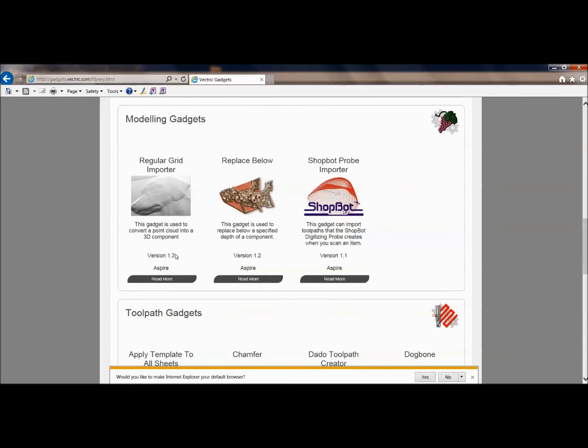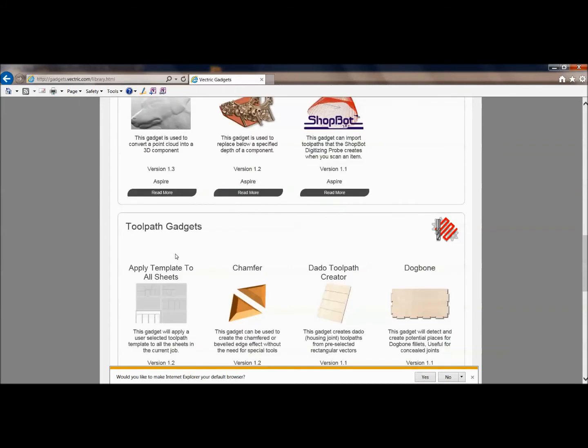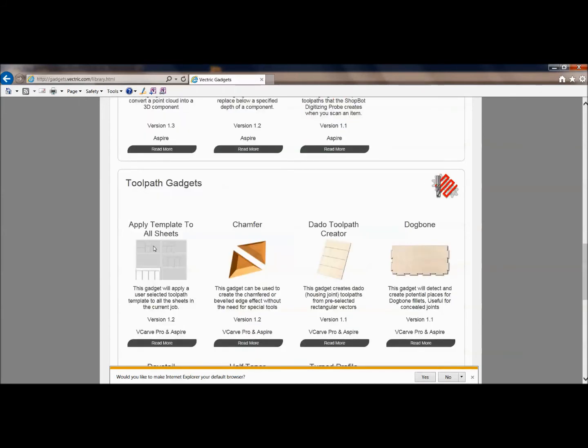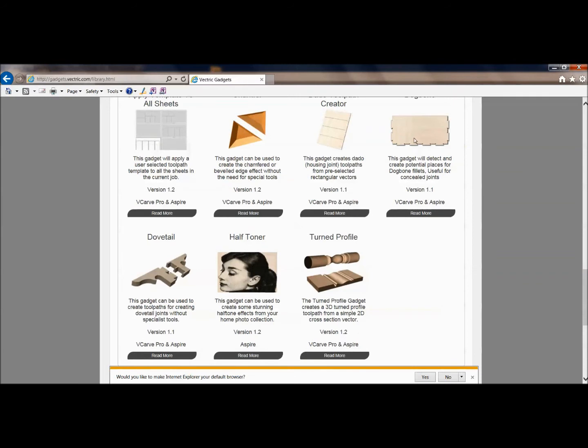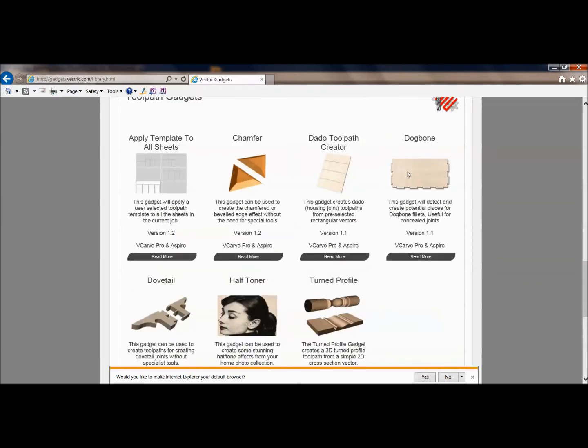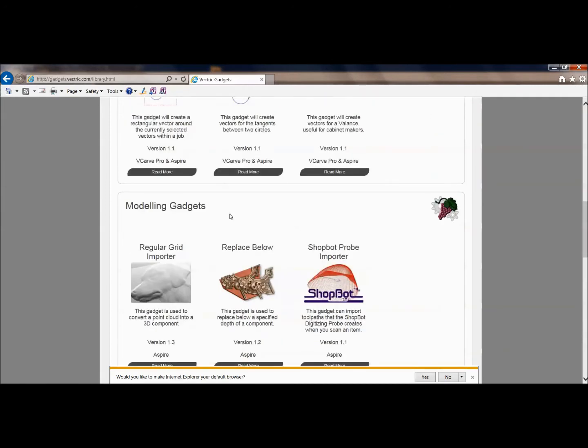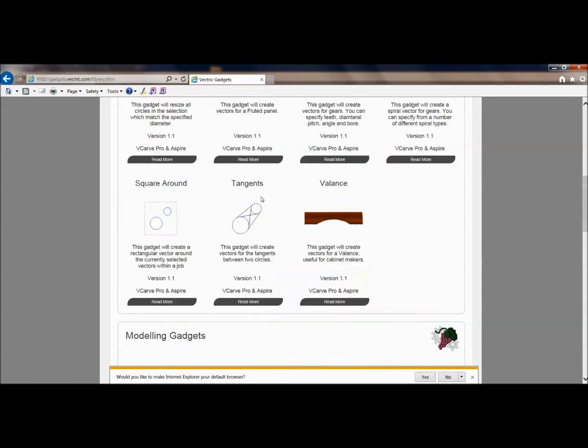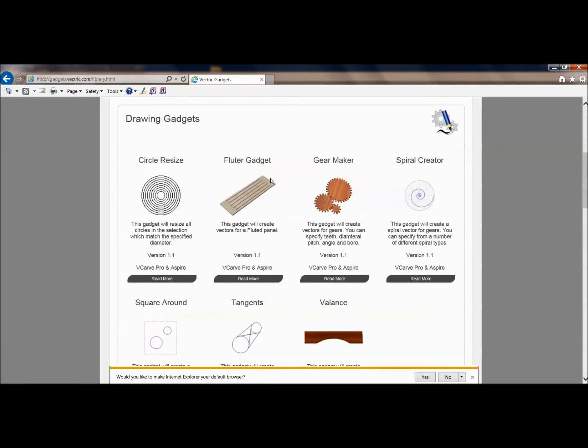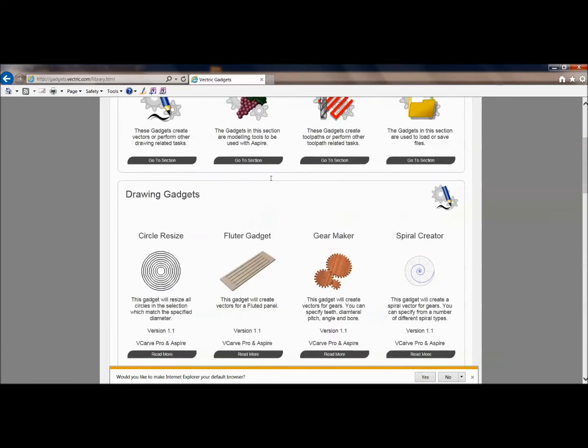There's different modeling ones, different tool path ones, apply templates to all sheets. All of these are great. Add auto dog bones versus dog bone every single corner. You can do auto dog bone, which will add it all on there. So there's a lot of different of these gadgets that don't come necessarily built into the software, but very easily obtainable and downloadable.